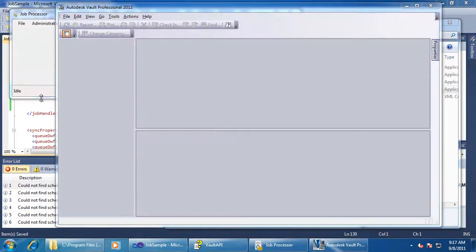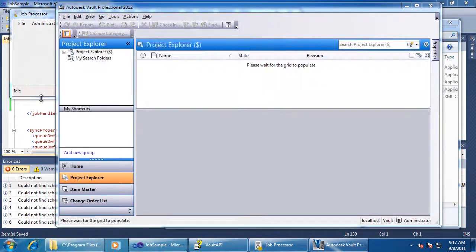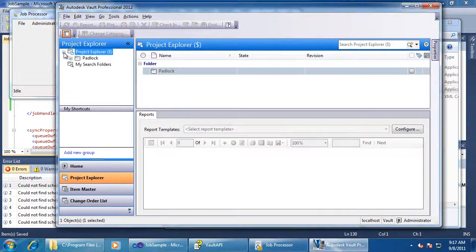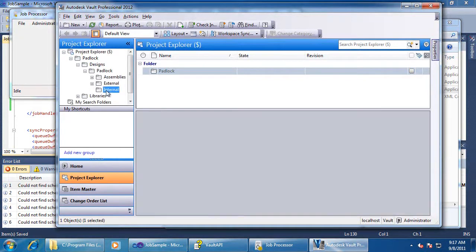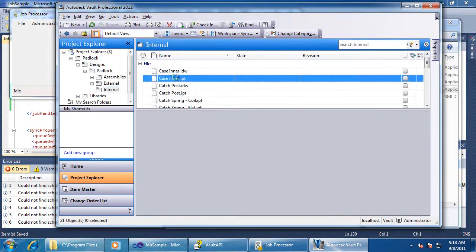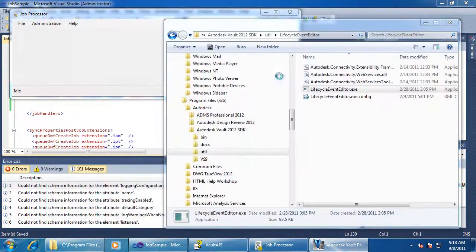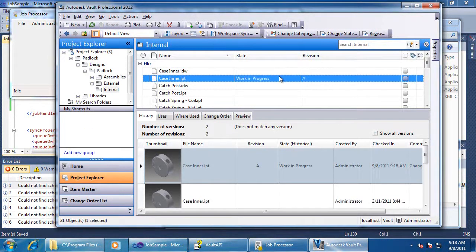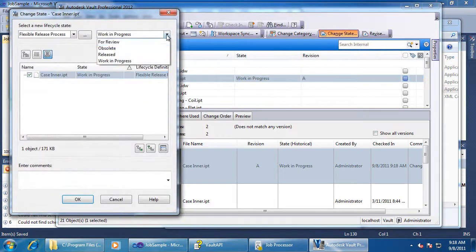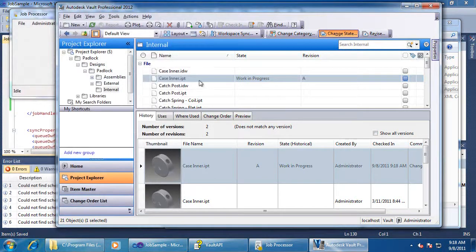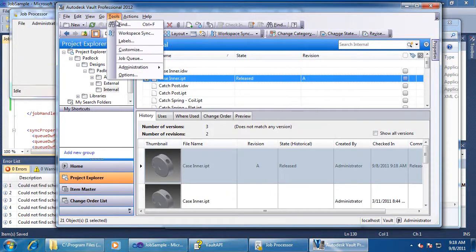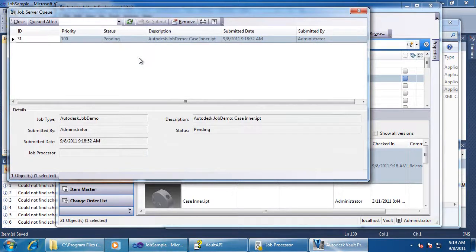Now I will go back to Vault Explorer and move a file through that lifecycle state change. Notice that the job is now on the queue.